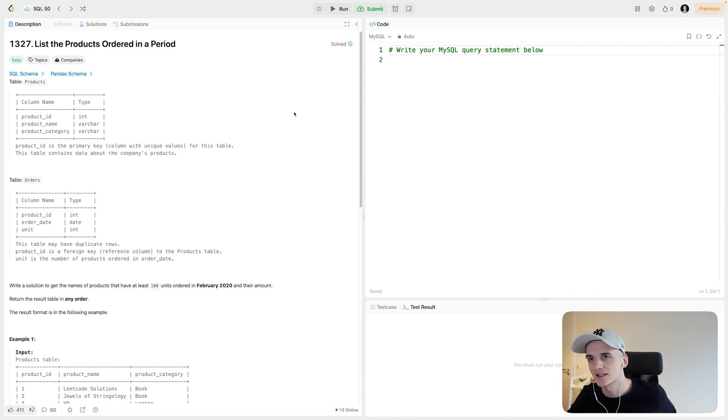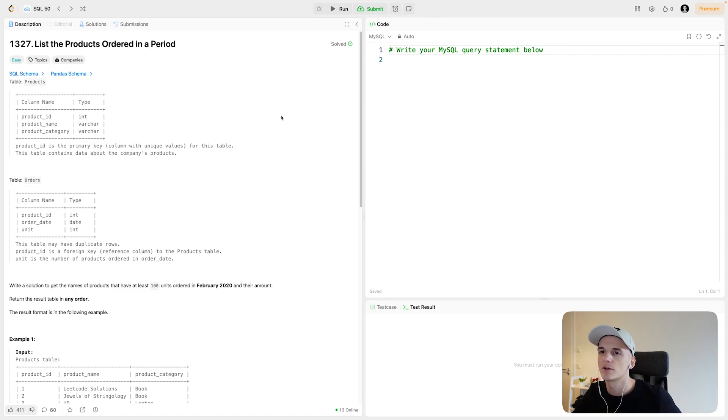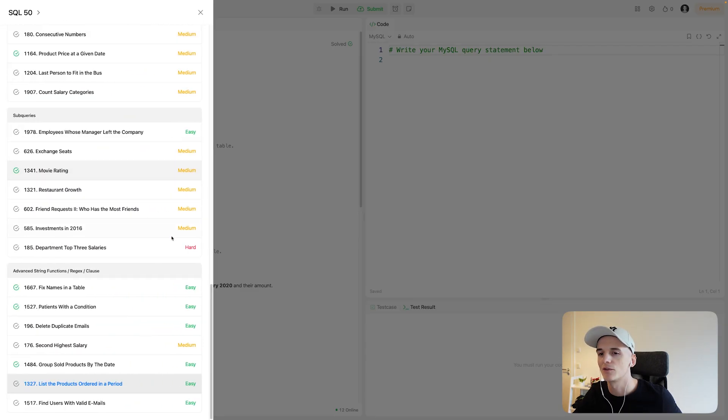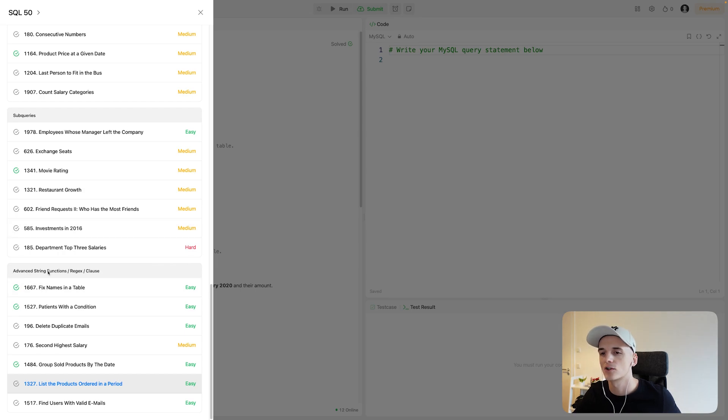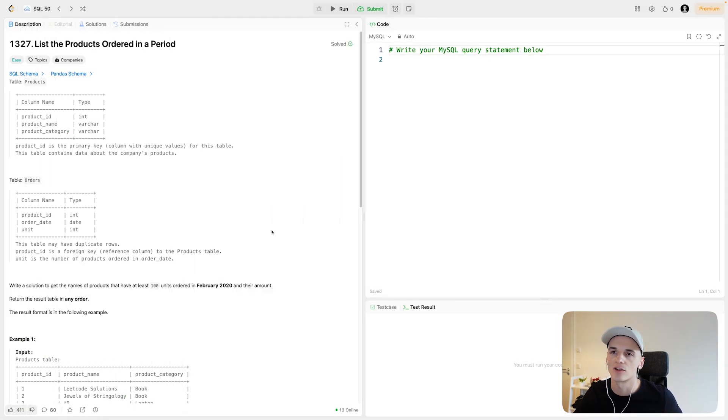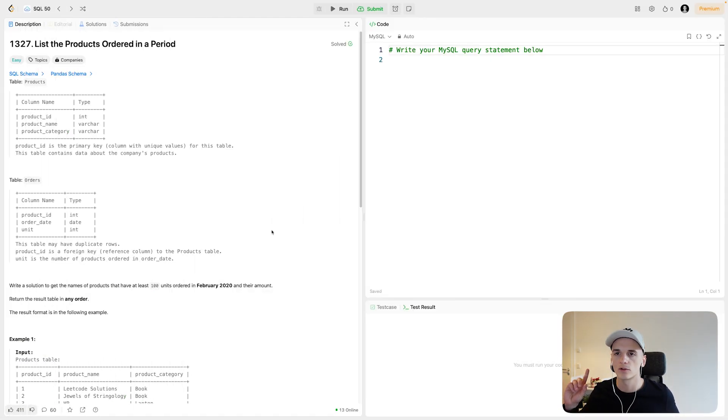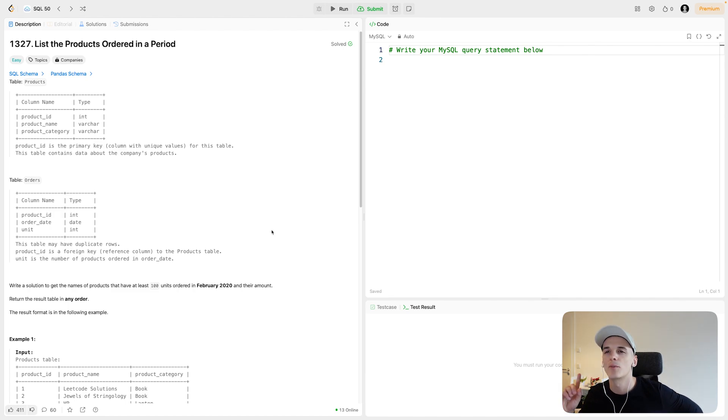So this one's called List the Products Ordered in a Period. It's numbered 1327 and it's part of SQL 50's Advanced String Functions Regex Clause section. We have two tables to work with, one called Products, one called Orders.